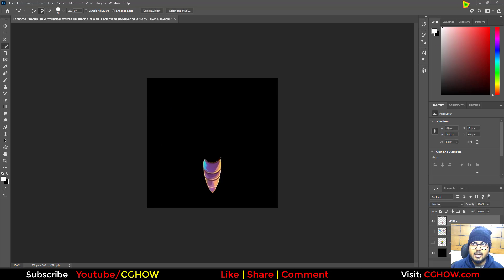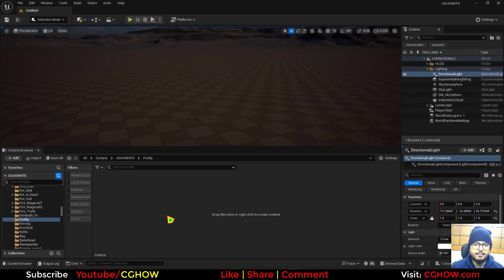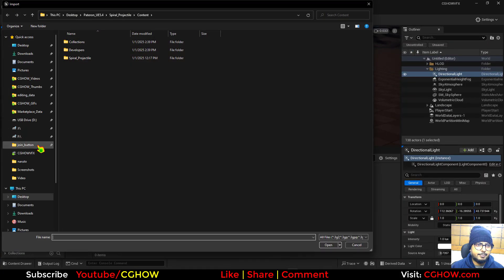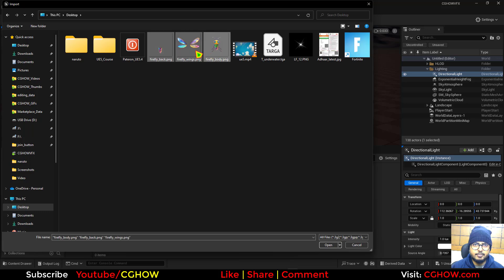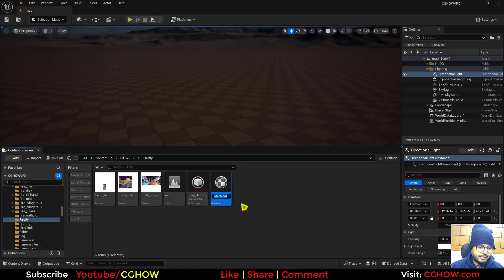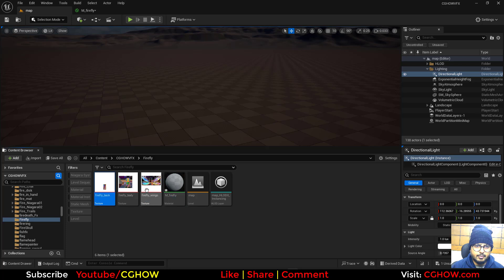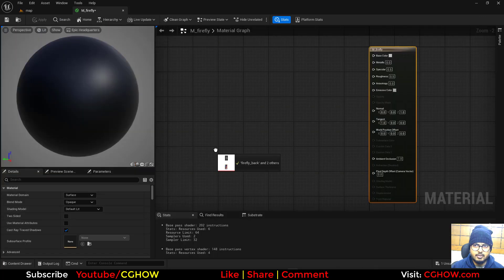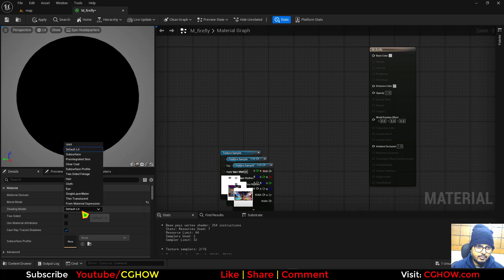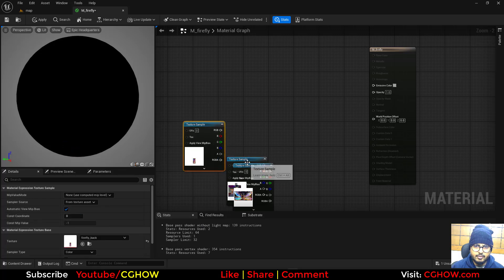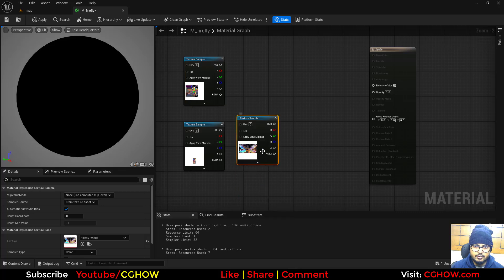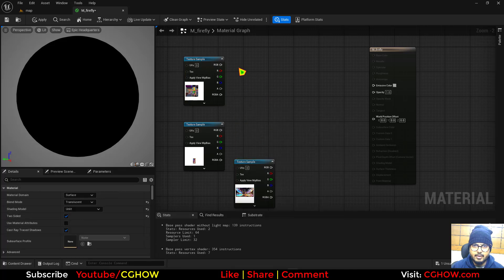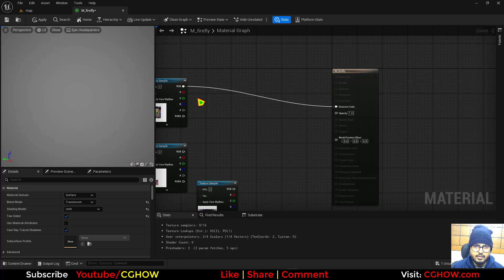Now come to Unreal Engine and I will import those parts. I'll right click, make a material, and import all these textures. I want this to be translucent and two-sided. First we need the body, so if I connect this here and alpha here, it should be visible like this.